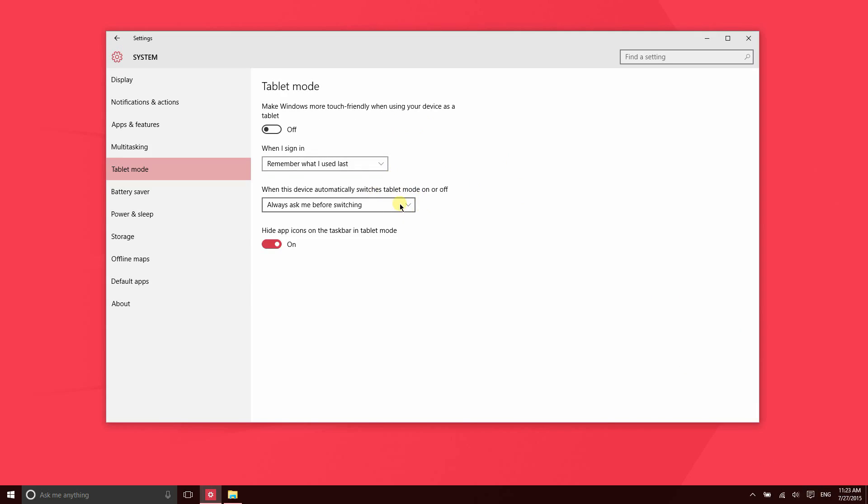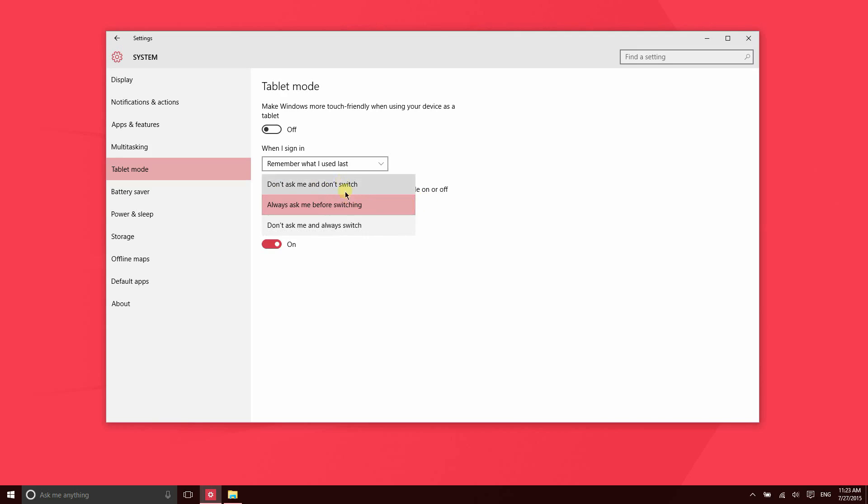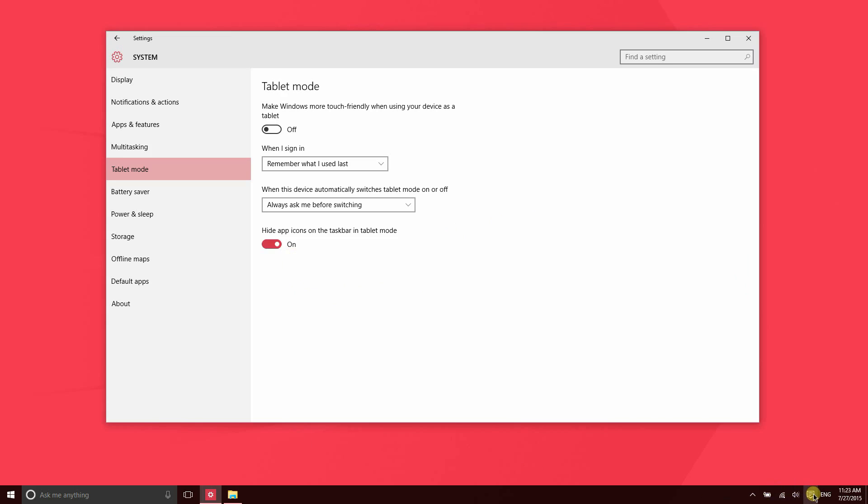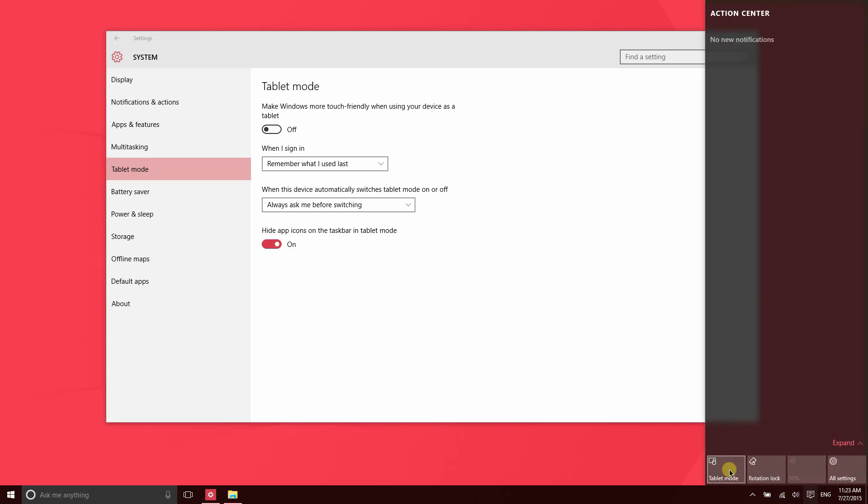When you remove a keyboard, you will, depending on what setting you have here, either automatically be switched into Tablet Mode or you can be prompted with a notification to switch into Tablet Mode. If you prefer to just have the device go ahead and do it for you, you can select one of these options here so that that is done automatically. Now let me go ahead and show you Tablet Mode really quick here.